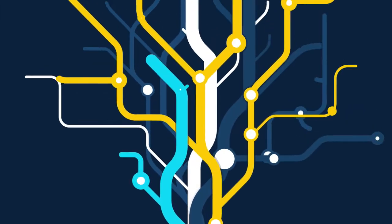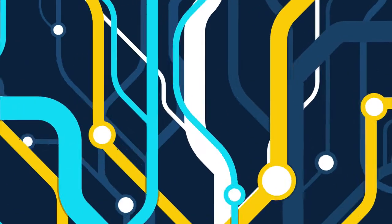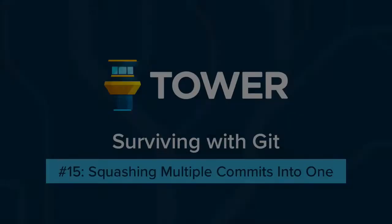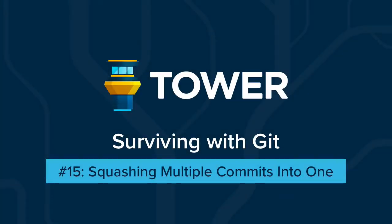Hi there and welcome to our video series on Surviving with Git. In this episode, we will combine two existing commits into a single one.